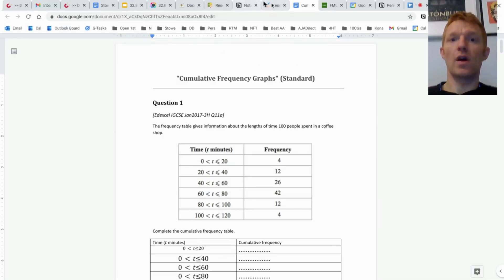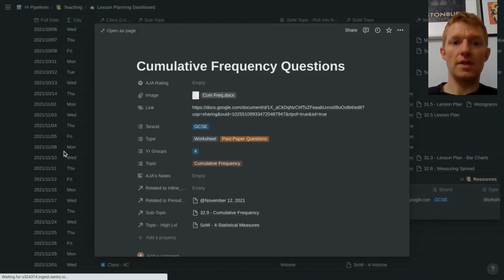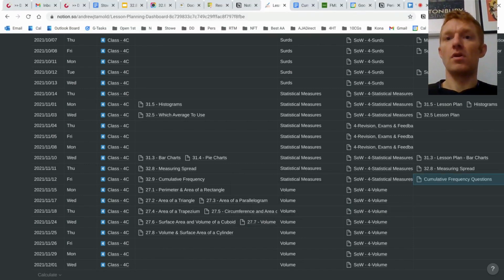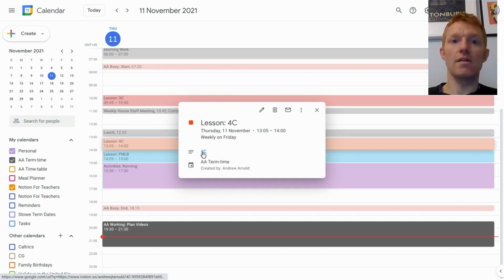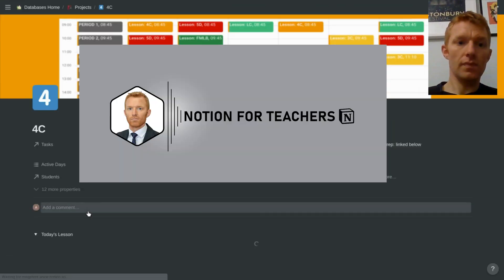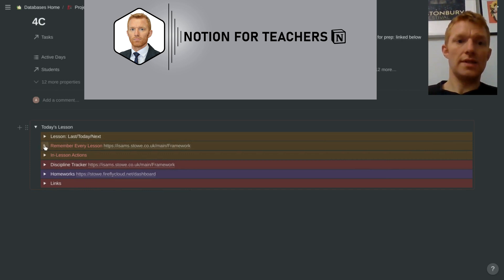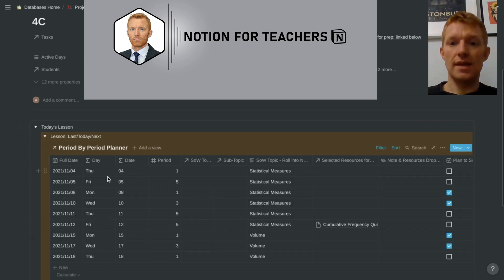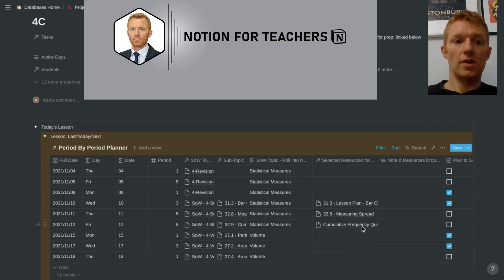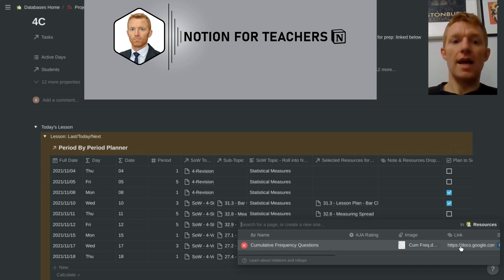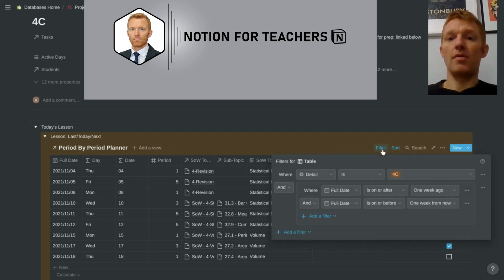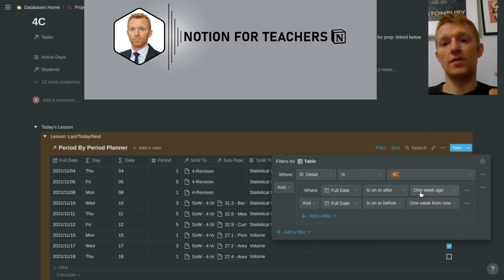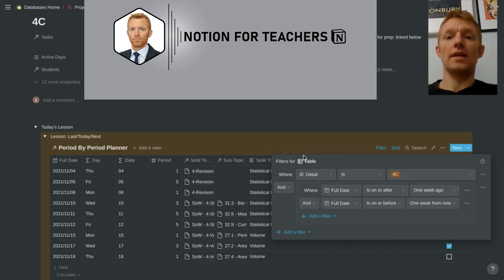But let's have a quick look at how that shows up, because you're not going to come into this view during a lesson. Tomorrow, all I will do is I will go in and teach from 4C, click there. It will bring up 4C's dashboard. And I will go down to lesson last, today, next. And there we have it. That cumulative frequency questions document against the correct date. So in that lesson I'll just come in, I'll be able to click there. That's always going to display because this view of the period by period planner, it's always set to show me everything where the detail is class 4C and that lesson lies within one week ago and up to one week from now. So it's in that nice tight window.